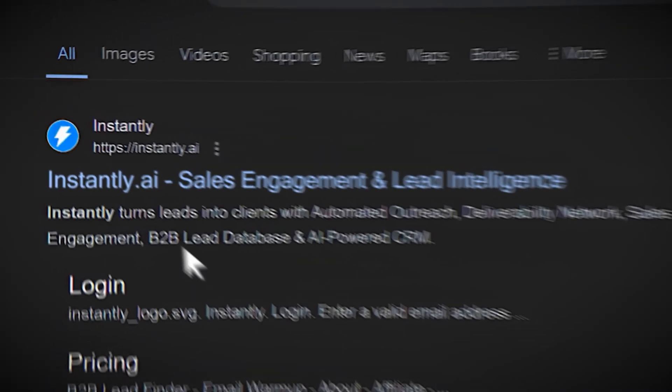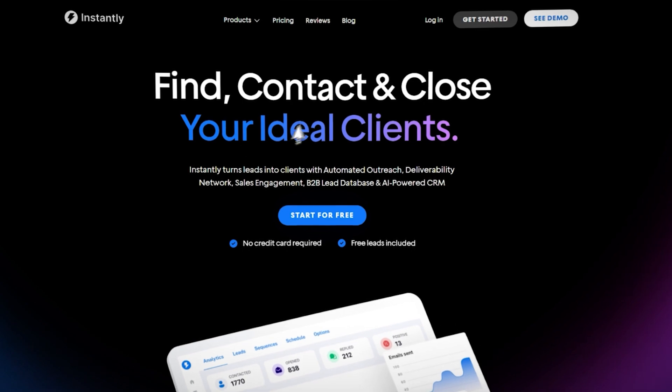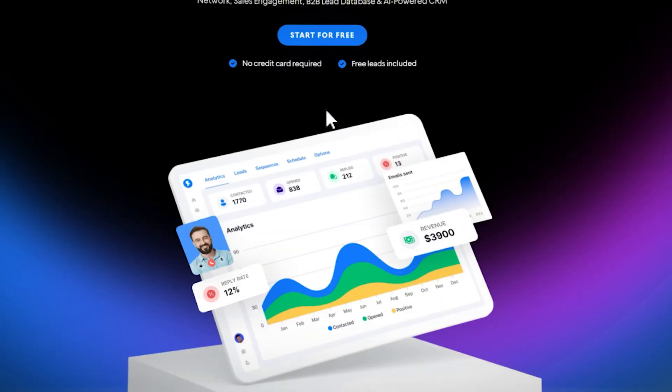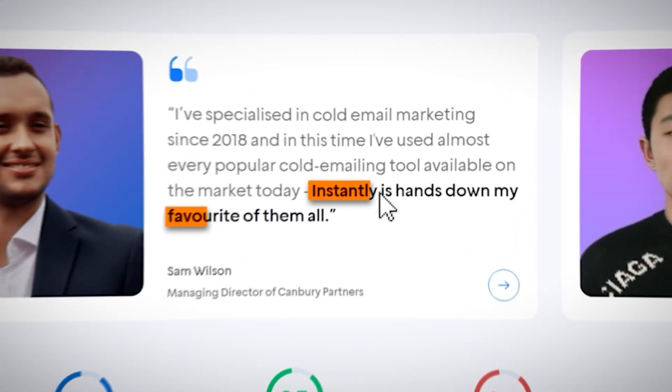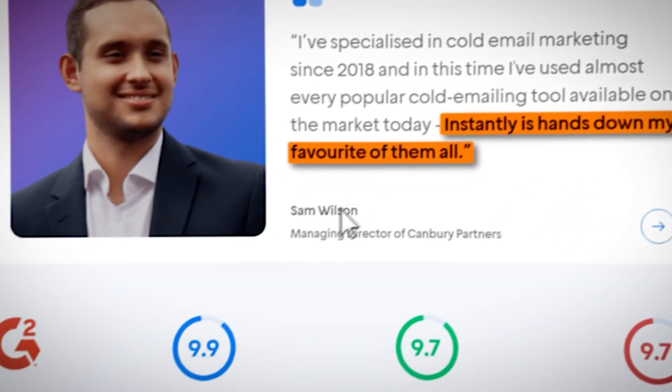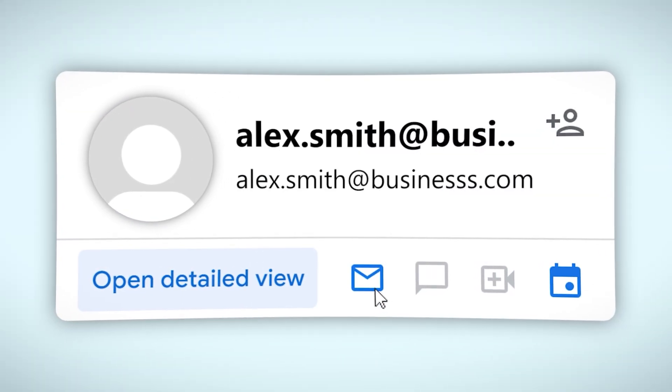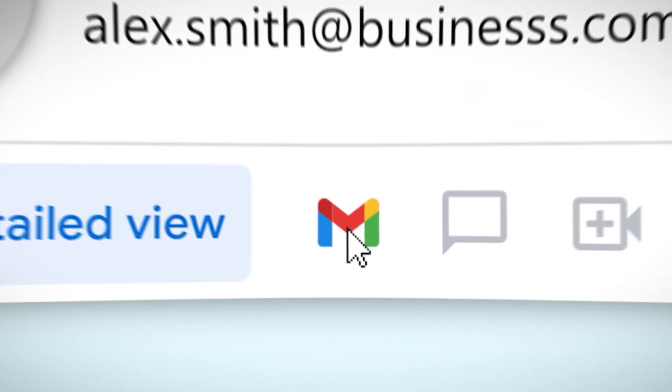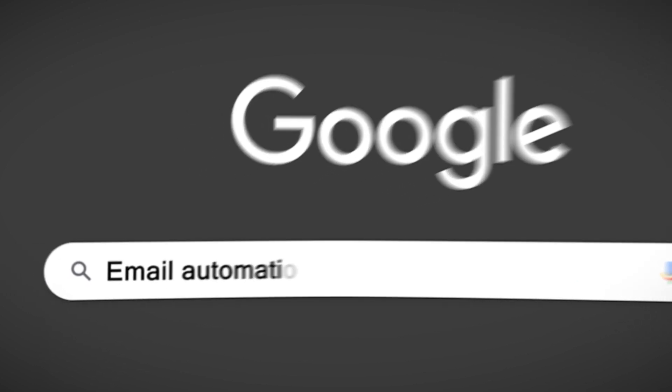The people that are visiting your website are probably people that are pretty aware of the problem that they have and they're just checking you out to make sure you're legit, check out some of your case studies. Now what we're able to do is take the people that are visiting your website and send them an email before they go research some other competitors, they decide against it, or forget who you are five minutes after leaving your website.